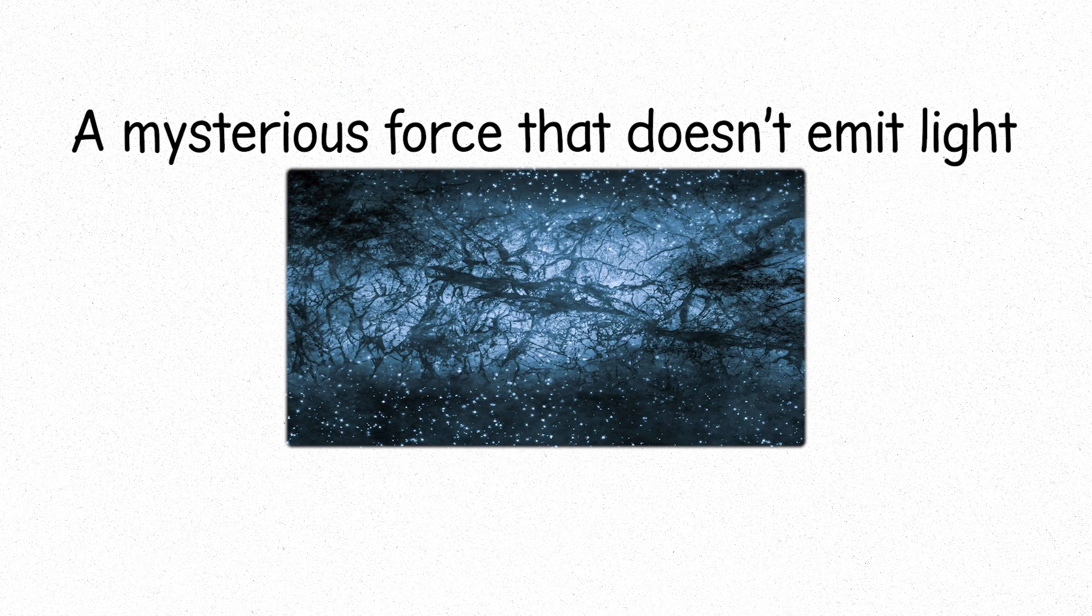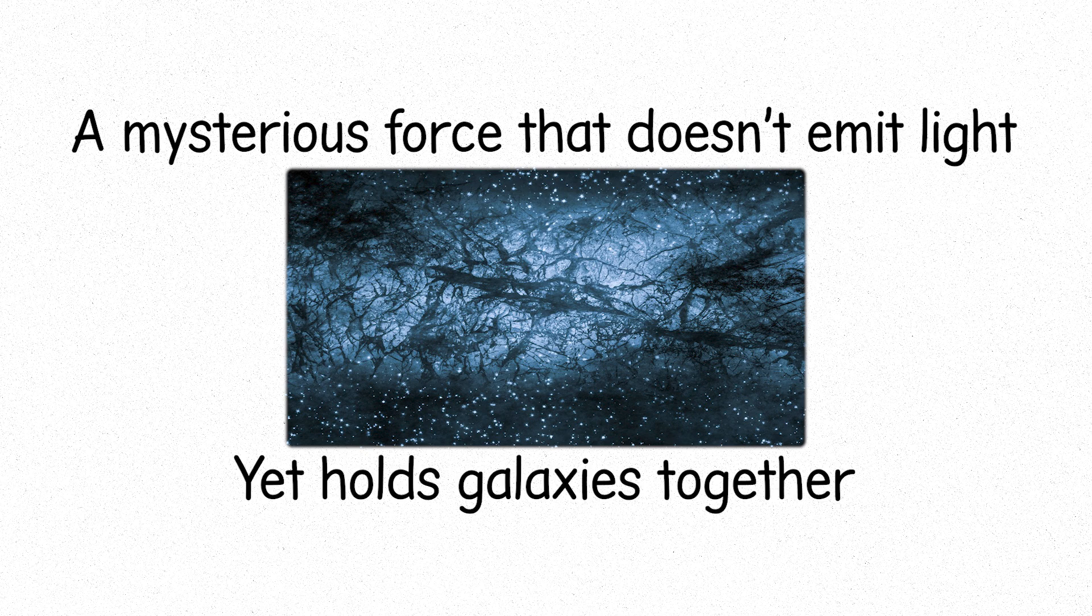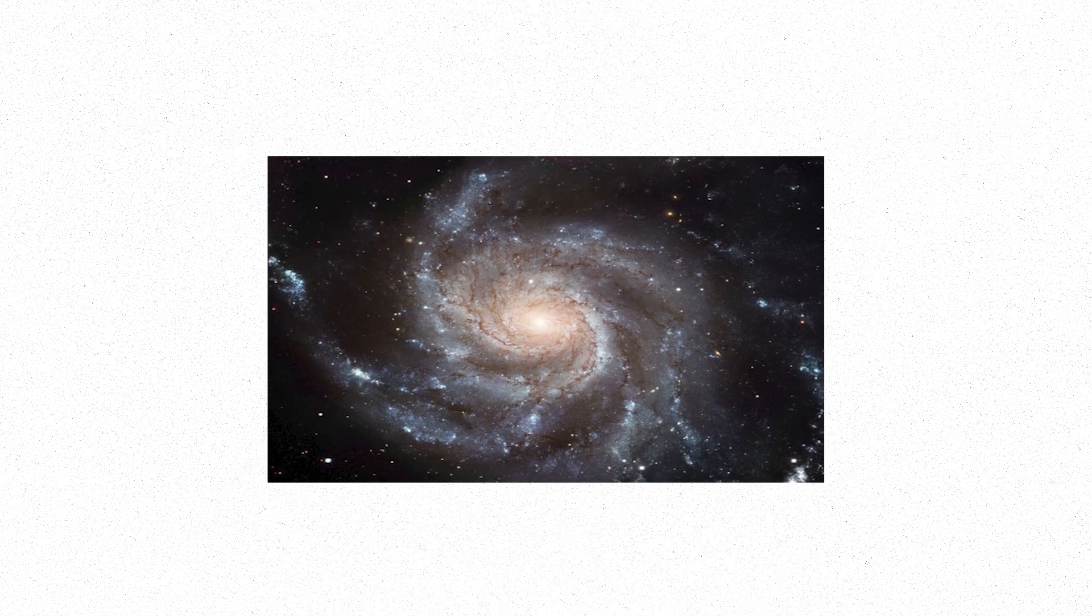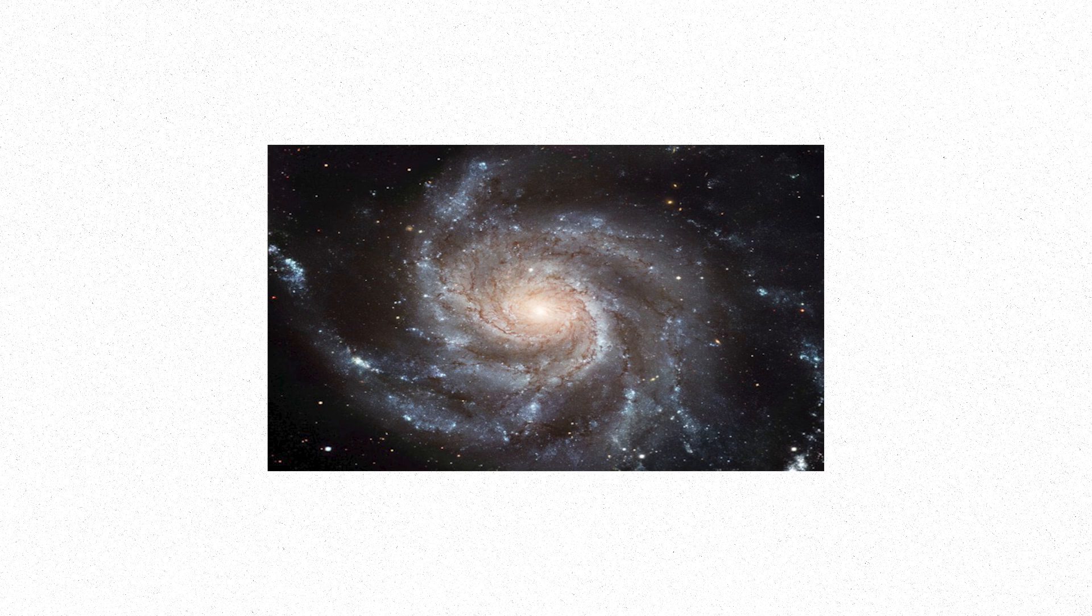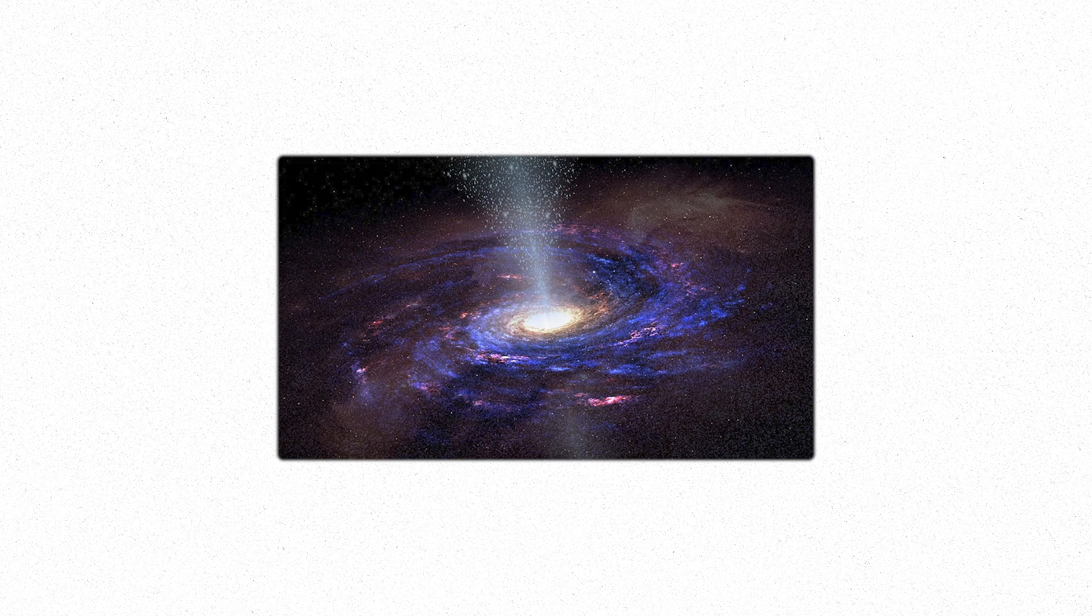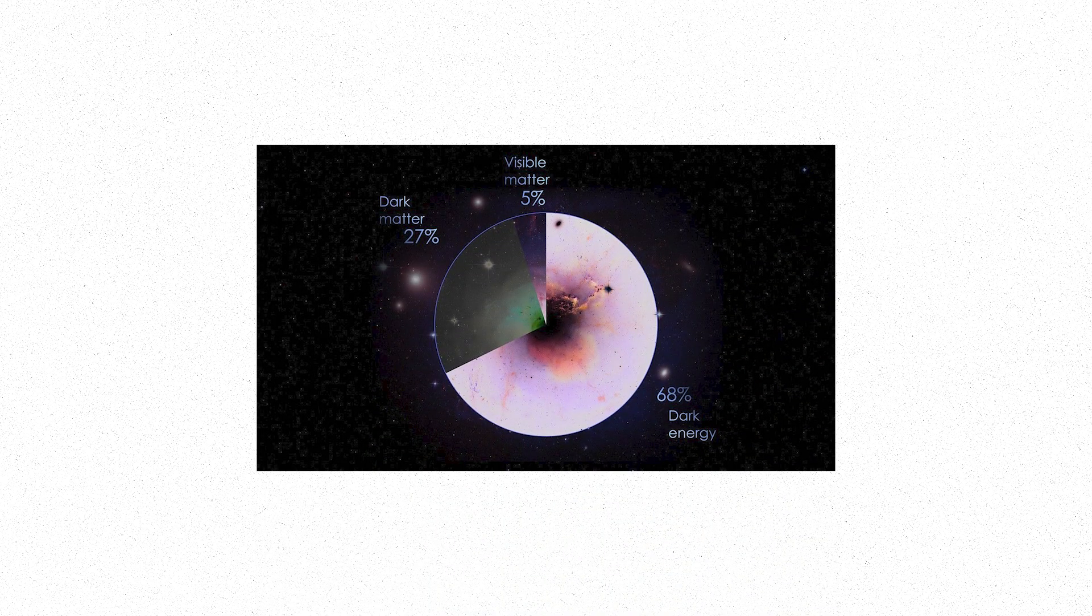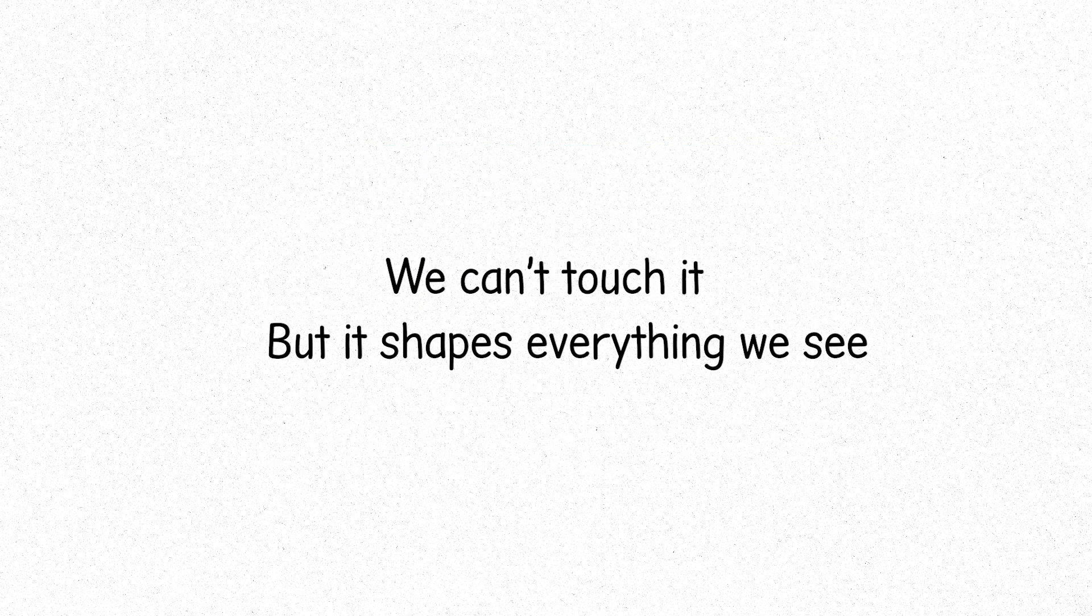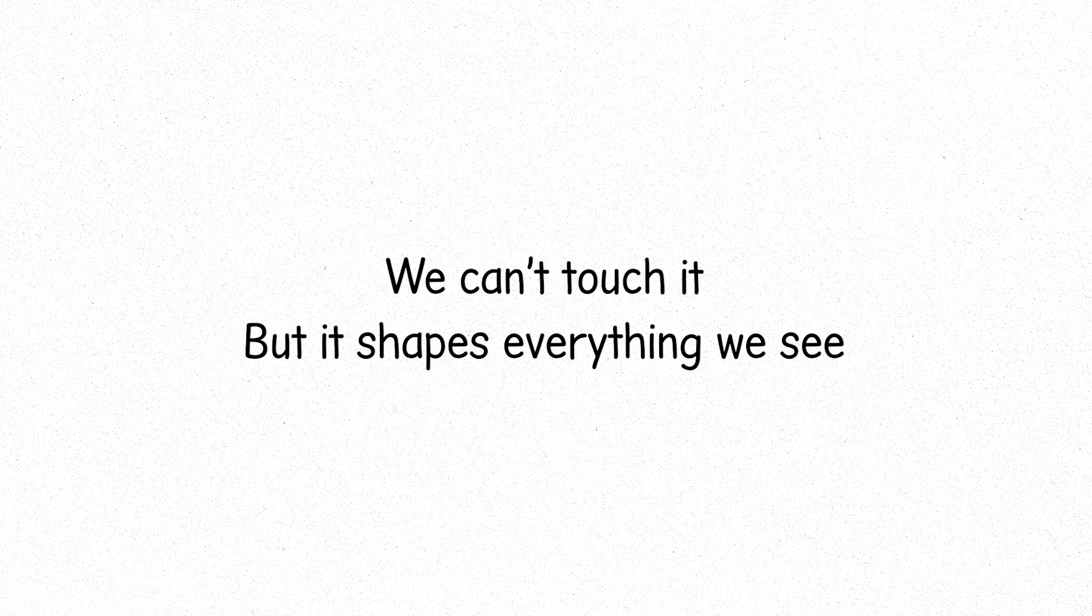Then, there is dark matter, a mysterious force that doesn't emit light, yet holds galaxies together. We cannot see it, but we know it's there, by the way it influences the rotation of galaxies, by its invisible grip on the cosmos. Dark matter is the unseen hand, shaping the universe from the shadows. It is everywhere, and yet nowhere. Making up around 27% of the universe's mass energy content, it is an invisible force, controlling the motions of galaxies and galaxy clusters. We can't touch it, but it shapes everything we see. In the end, dark matter may be the key to understanding the structure of the universe itself.